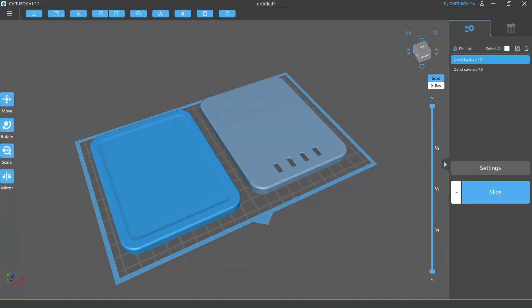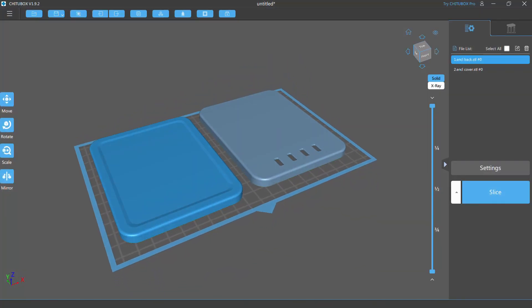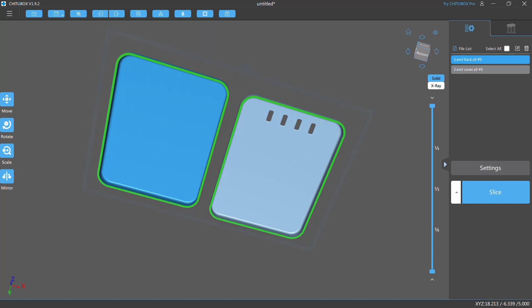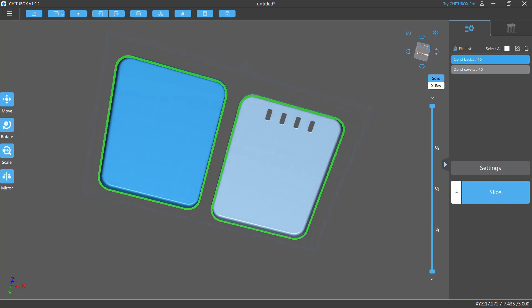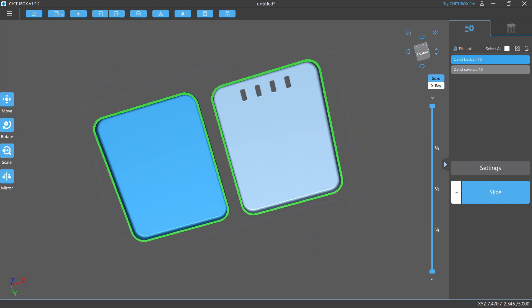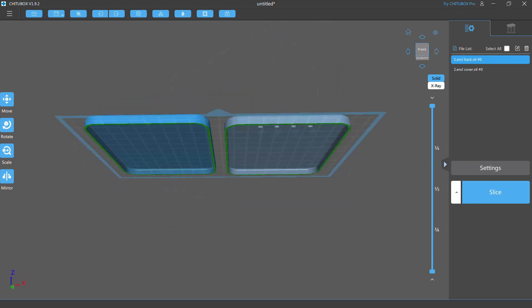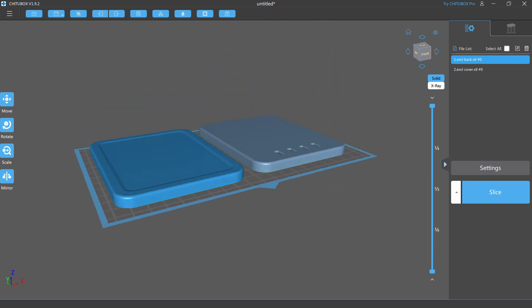In this example there is this two parts case. Before completing the model I want to find the best parts orientation to maximize both print speed and batch quantity.